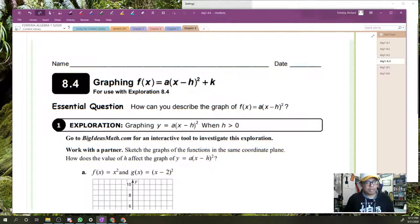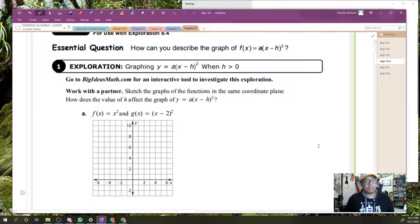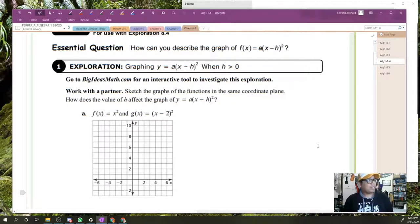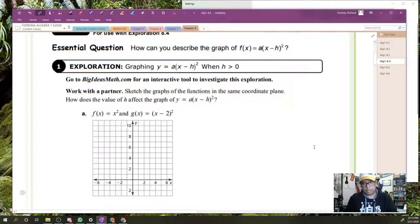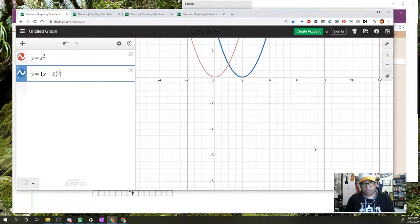So how can you describe this? First thing, you're going to sketch out these graphs with a partner. That partner is going to be me today. f of x equals x squared, g of x equals quantity x minus 2 squared.